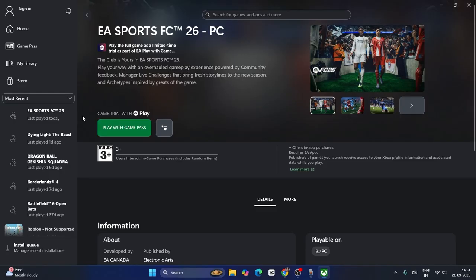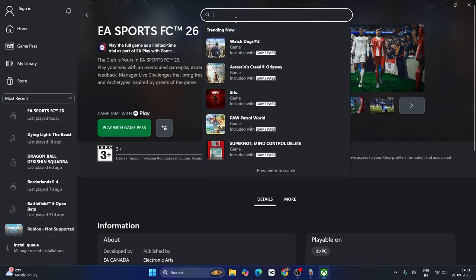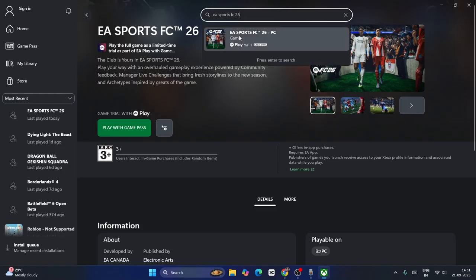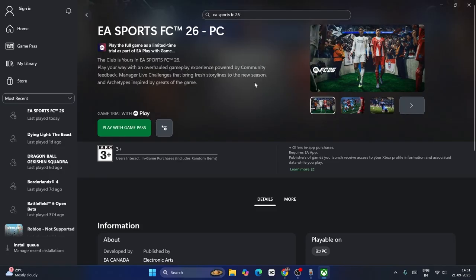If you don't find the game here, you can also search directly for EA Sports FC 26. You can search for the game as well. Now click on this one. This way also you can navigate to the game.